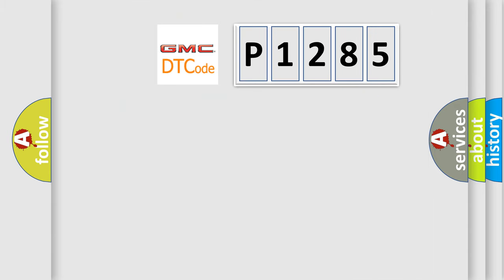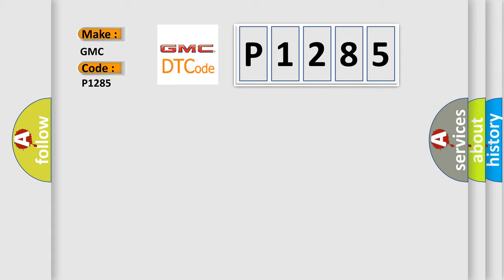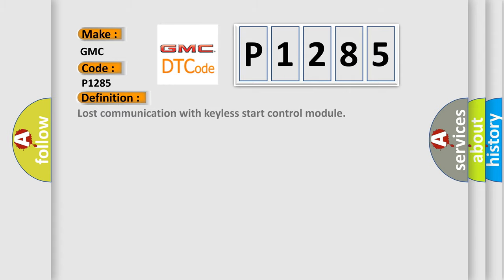So, what does the diagnostic trouble code P1285 interpret specifically for GMC car manufacturers? The basic definition is Lost communication with Kiela start control module.